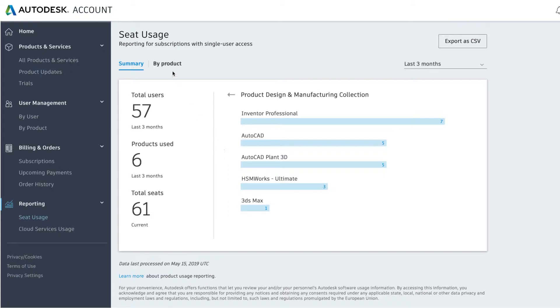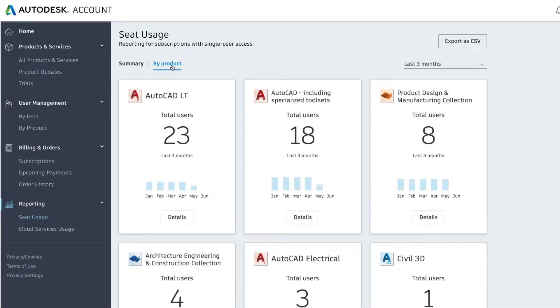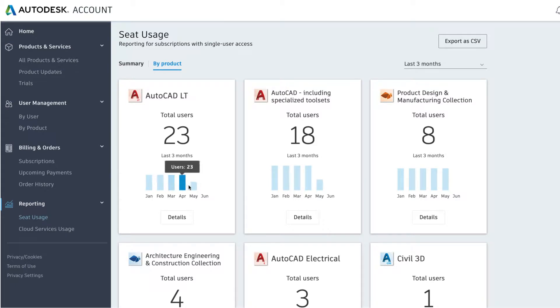Click on by product to see each of the products you subscribe to broken down by number of users using each product or collection over your selected time period, and a visual preview of the last six months of usage. This will help you to get a quick snapshot of your team's productivity.